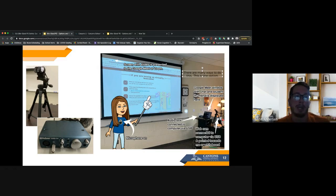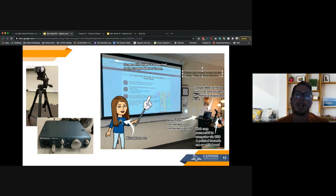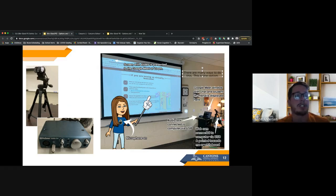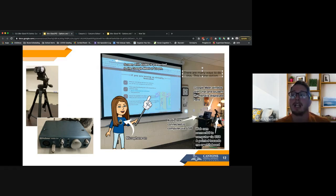If you're watching a video or showing a clip, that sound will also go through the audio box to your computer and into Google Meet or Zoom, making your sound so much better. If you're interested in these classroom kits, reach out to your principal and work through those pieces.